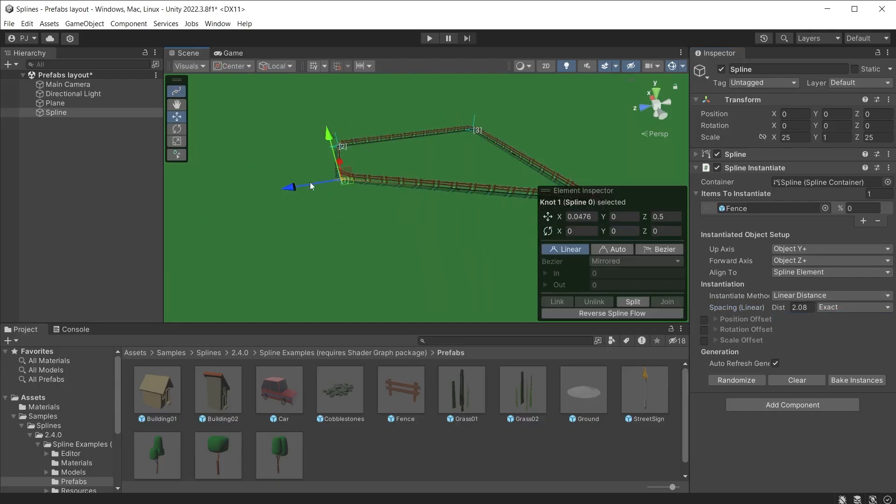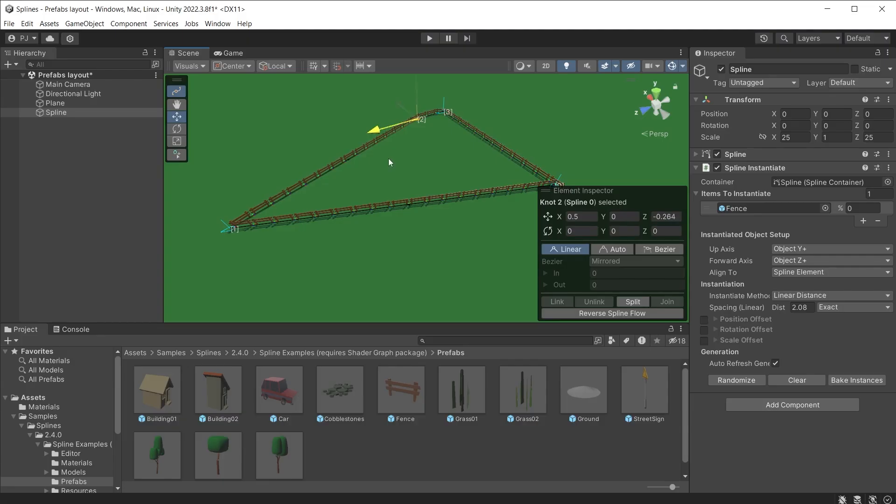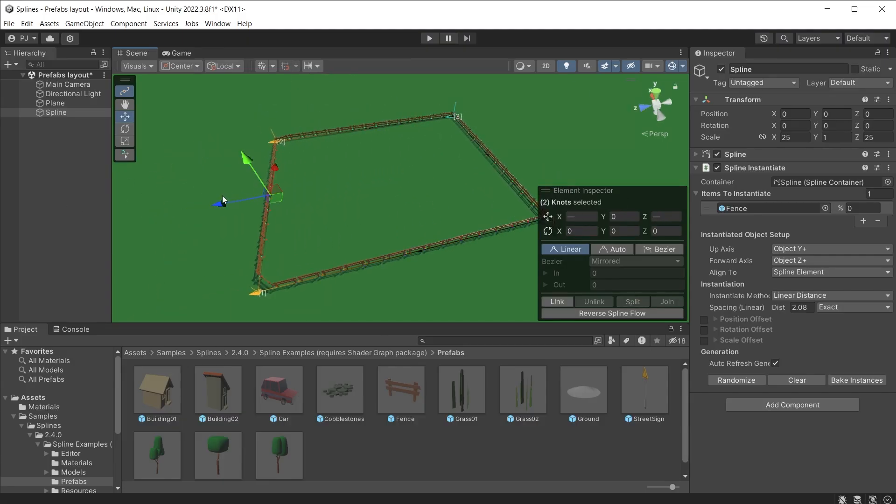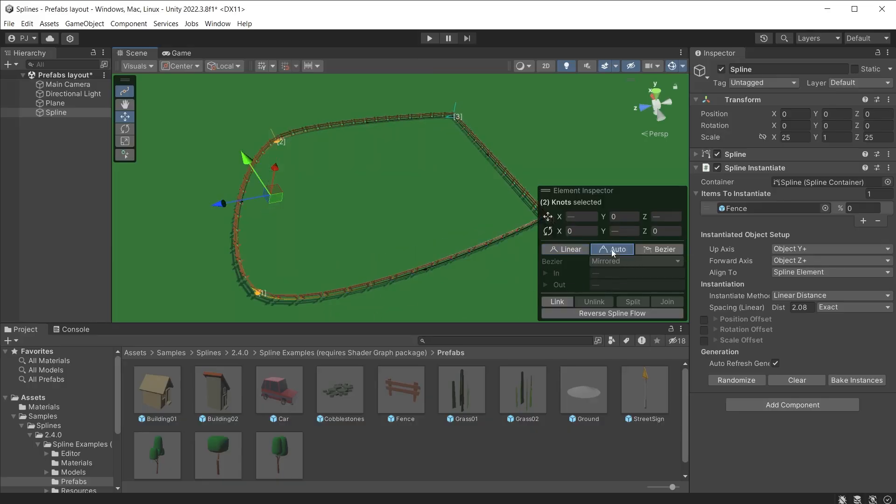The spline knots can easily be adjusted to define any type of shape or size as required, making it easy to create layouts that fit your designs. If you need a rounded fence, change the knot curves to auto.